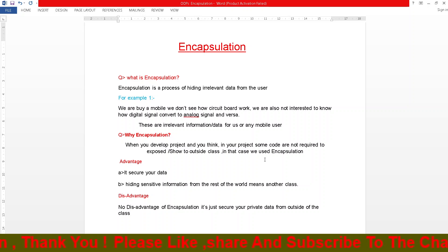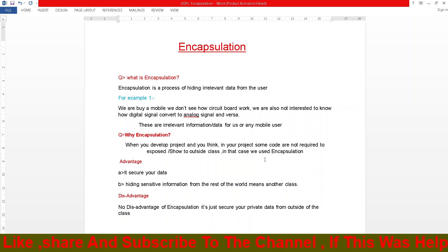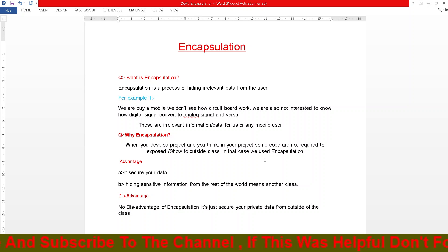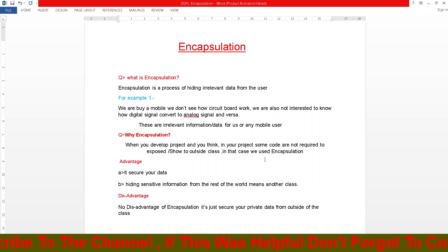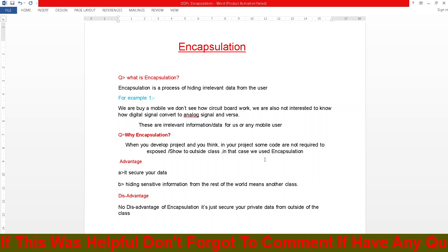Let's come to an example. If you have a mobile nearby, you do not see how the circuit board works. We are also not interested in knowing how a digital signal is converted to an analog signal and vice versa. These are irrelevant information or data for us as mobile users.